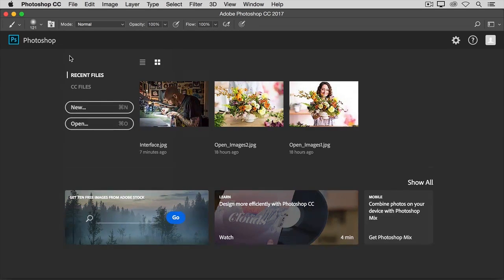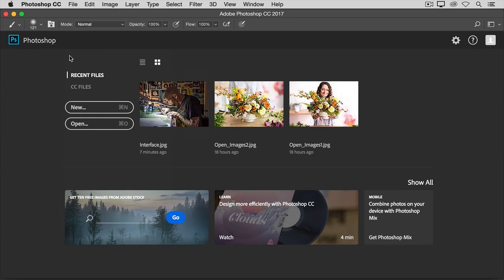The document window, the panels, the tools, the tool options, and the menu bar.